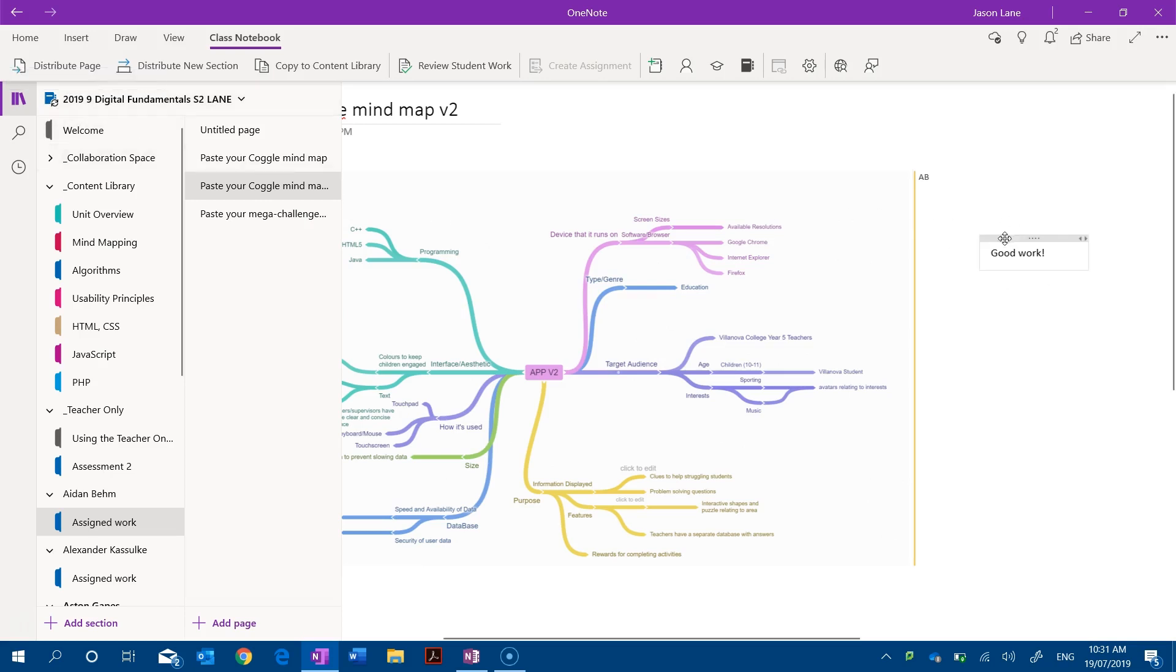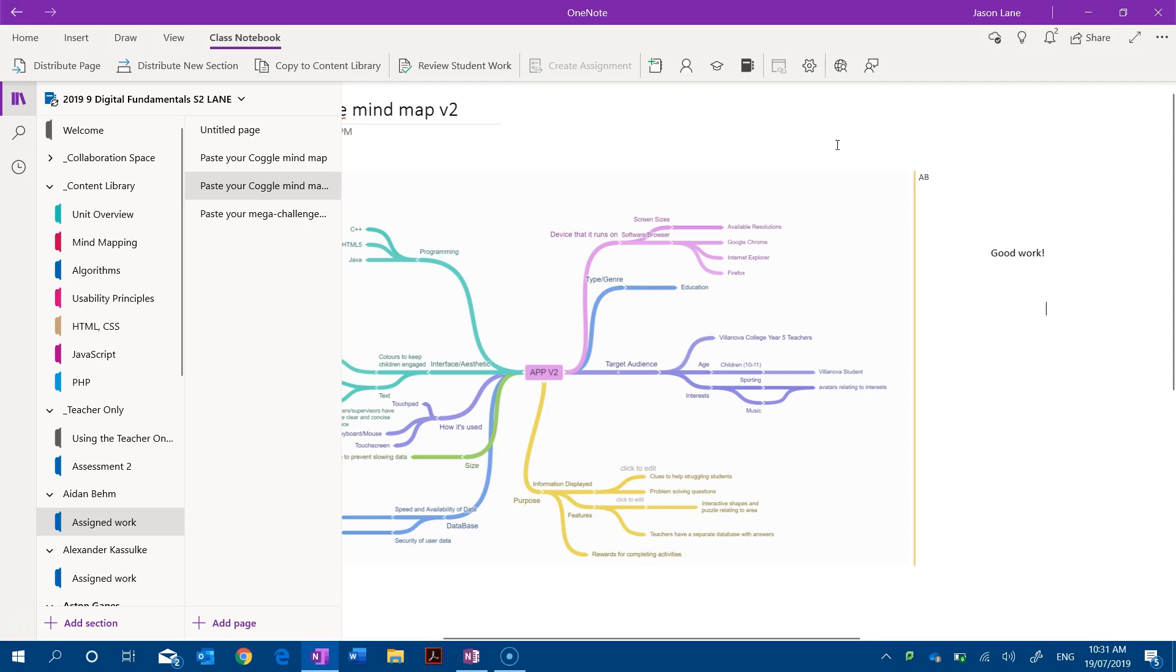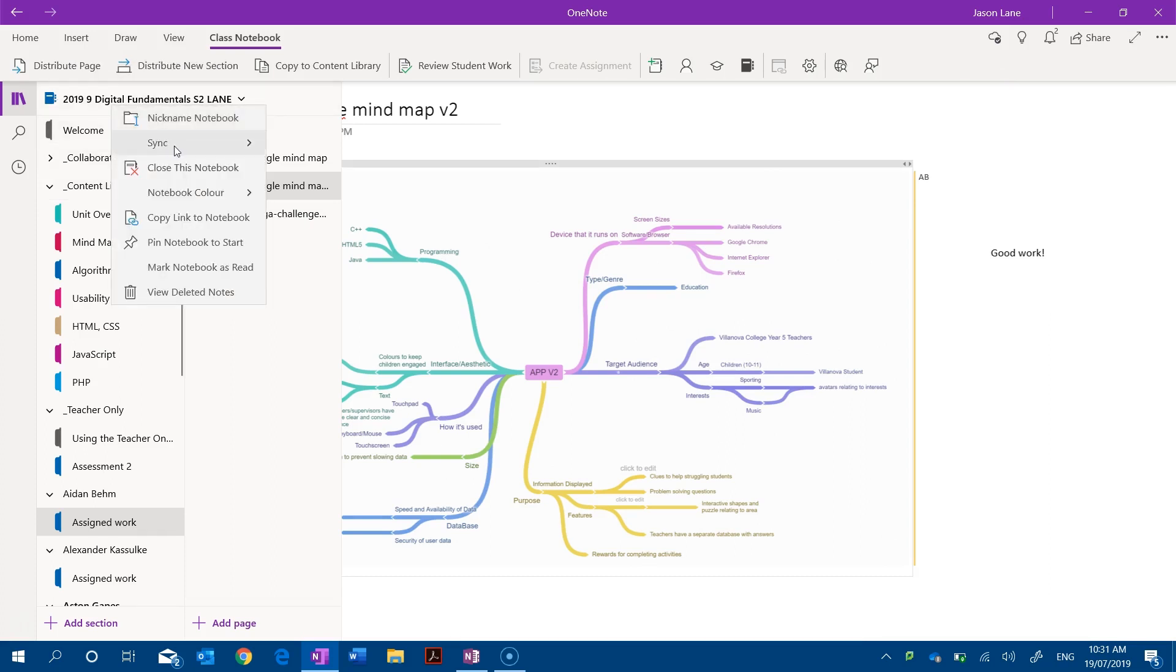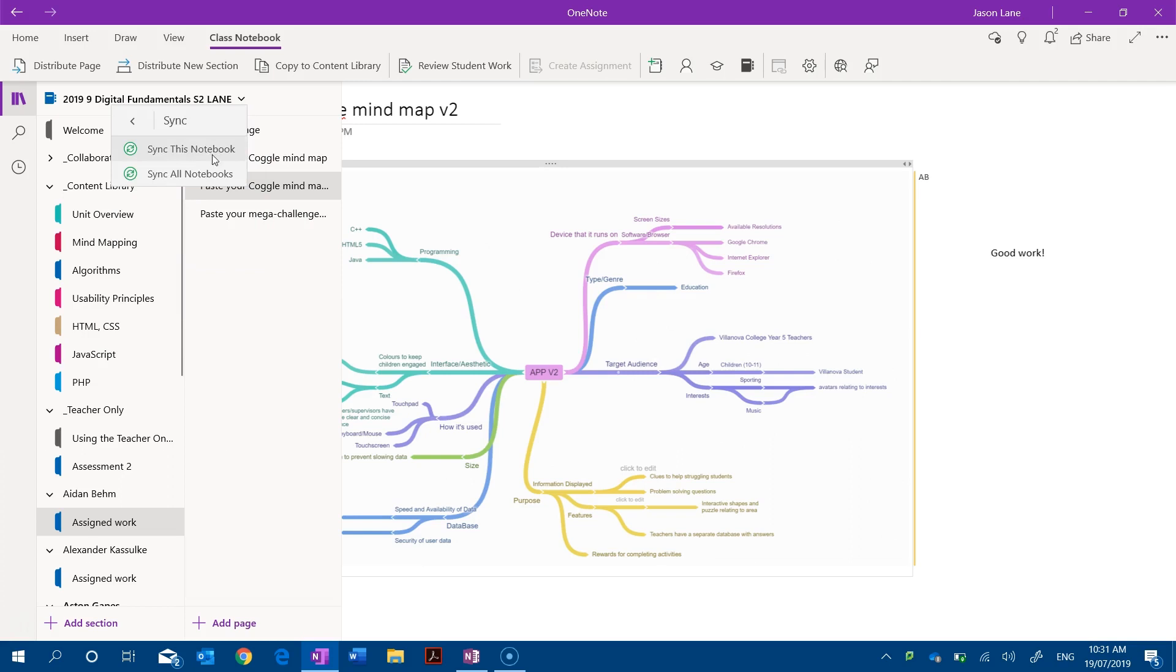You can now see that my text 'good work' has turned up in this page. So that's a slightly different process. We've actually got icons that sit on each page in the Windows 10 version but we can right click on the name of the notebook, sync, and sync the notebook this way by forcing any changes more quickly onto our device.